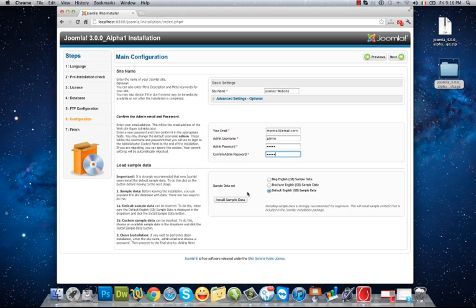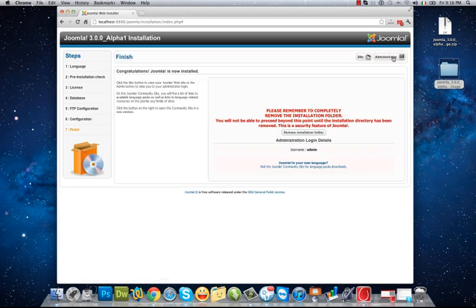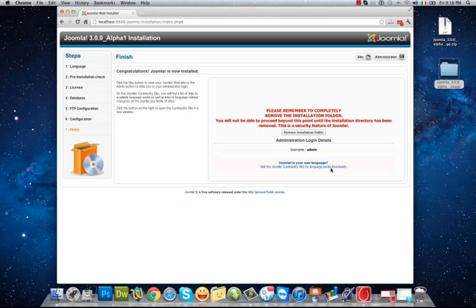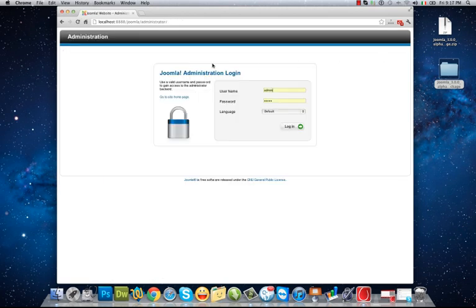But I want to create my website from the first step, so click next. The installation is finished and now I have to remove the installation folder of my Joomla. Therefore I click remove installation folder and saw installation folder successfully removed. Now I can go to administrator panel of my Joomla.